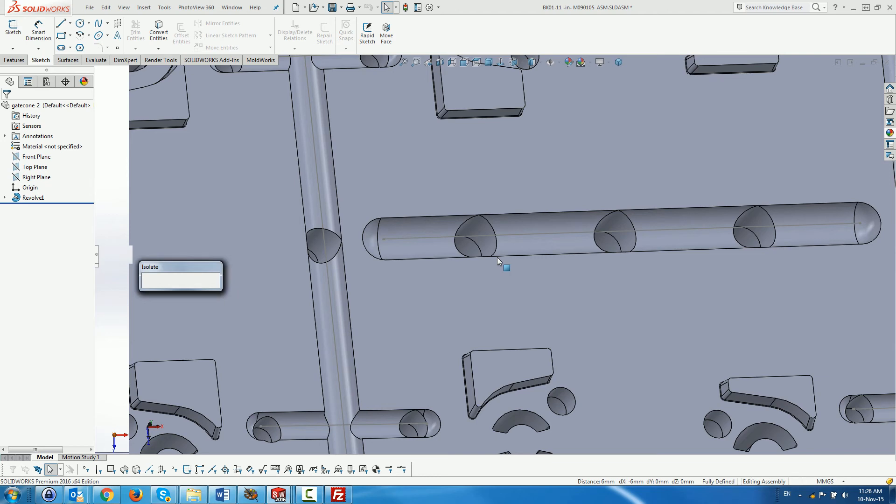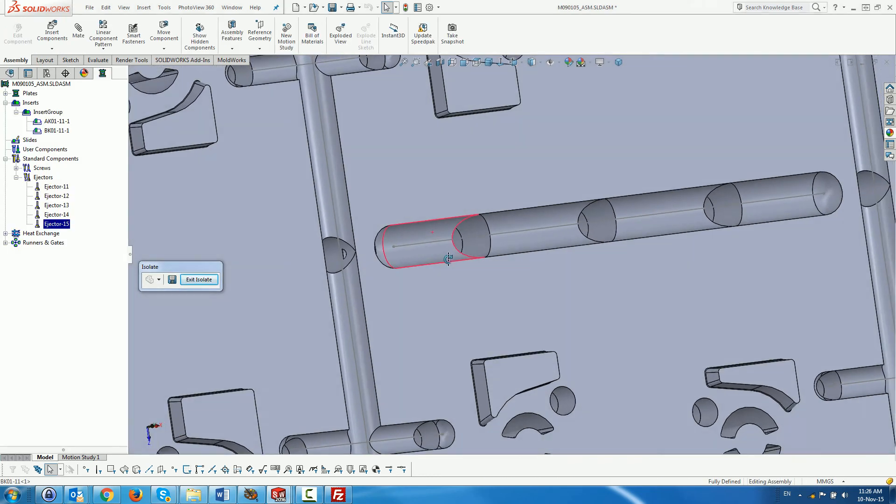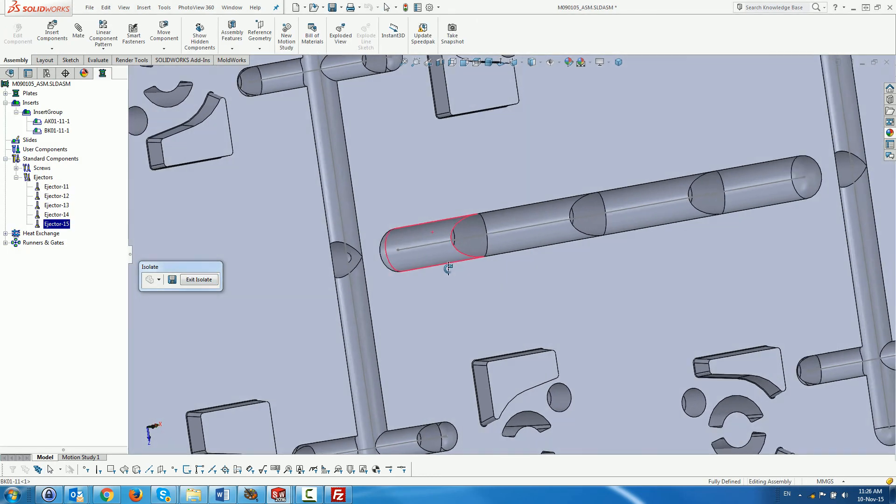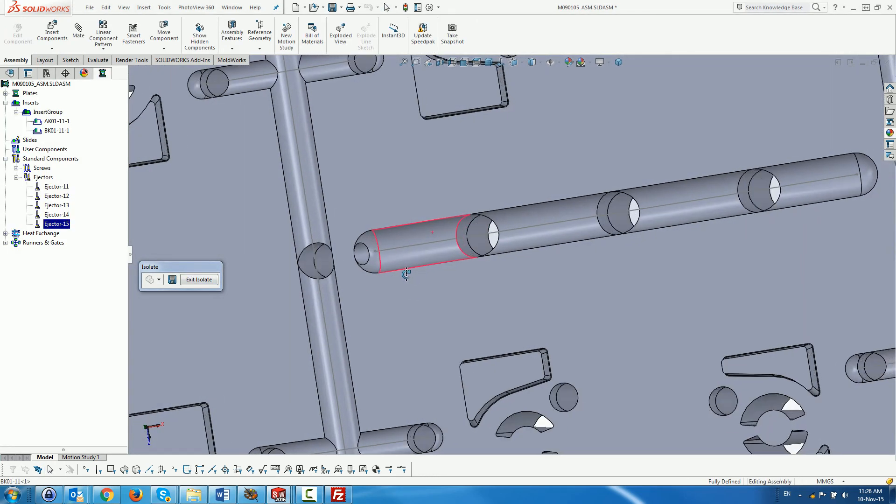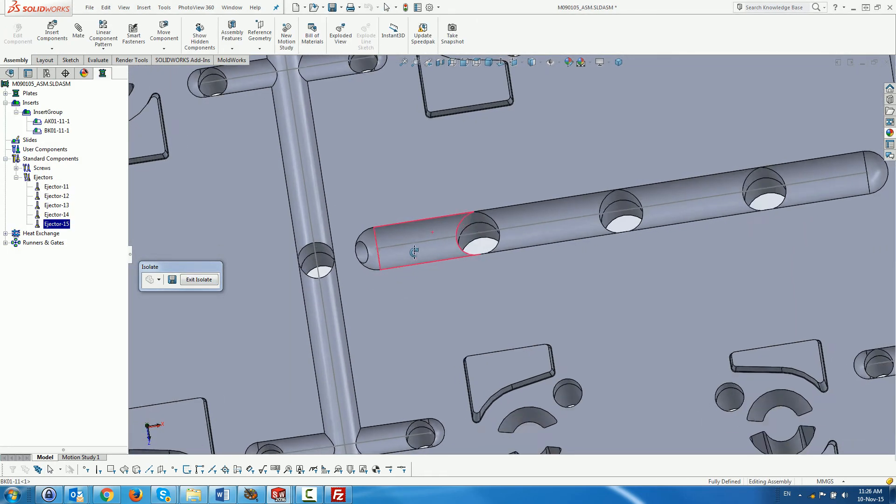Next, we will create a gate for the actual product. In this case, we will create the gate on the cavity side.